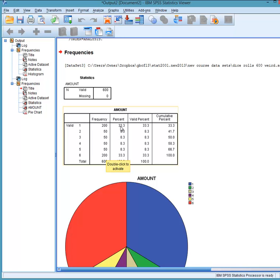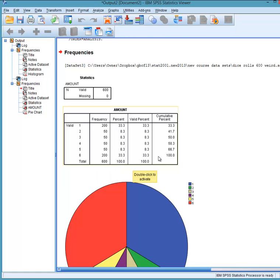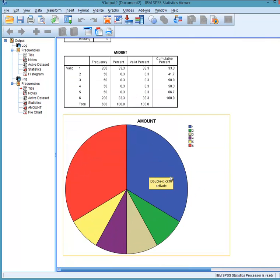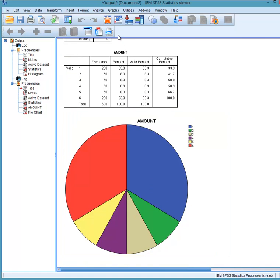Okay, the percentage values is 33, 8.3, and so on. And then the valid percent is if we had missing values, it would remove them from the calculations. And cumulative percent, we build up towards the 100 percentile.